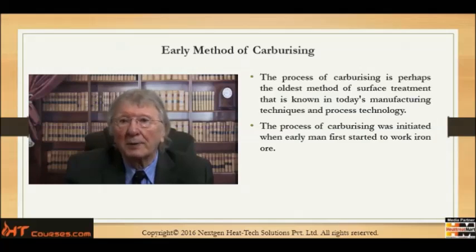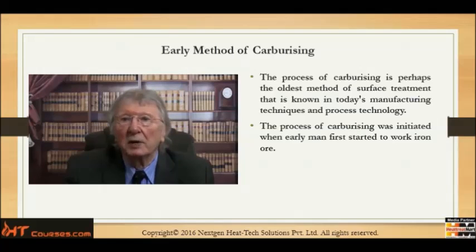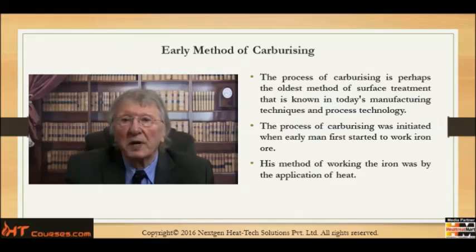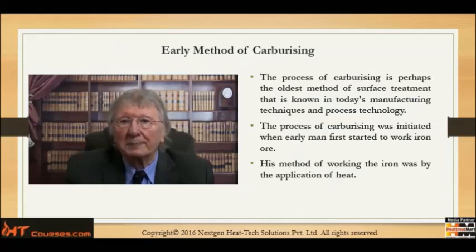In today's manufacturing techniques and process technology, the process of carburizing was initiated when early man first started to work iron ore. His methods of working the iron were by the application of heat.